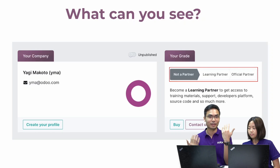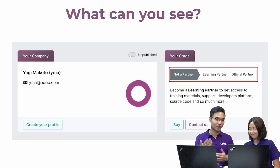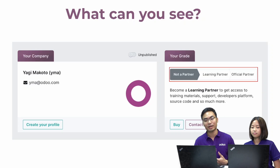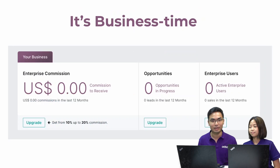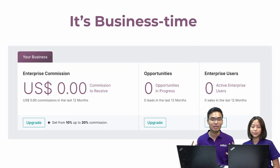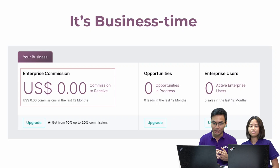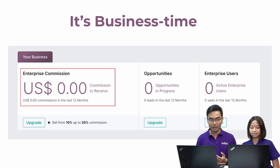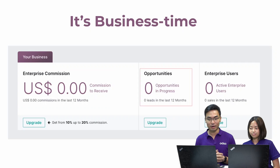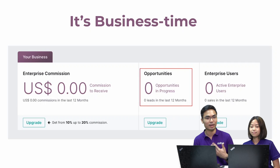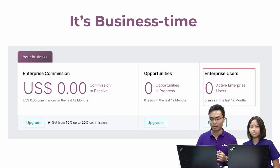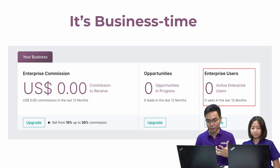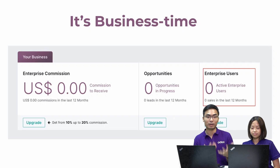In Odoo, once you are interested and sign up, you might start with the learning partner or straight jump into the official partner, depending on how experienced you are with Odoo. The next part is the business section — how much money you're involving, how many opportunities there are, and what users you currently have. First is the commission you'll be receiving after reselling Odoo licenses, which you can keep track of. Second is the opportunities you're receiving from Odoo and your account managers over the last 12 months. Third is the enterprise users you're actively managing, also shown over the last 12 months.